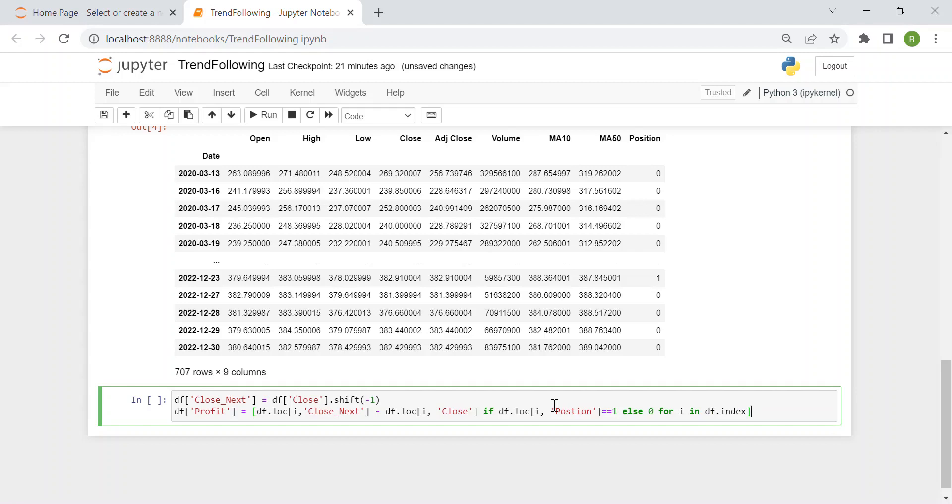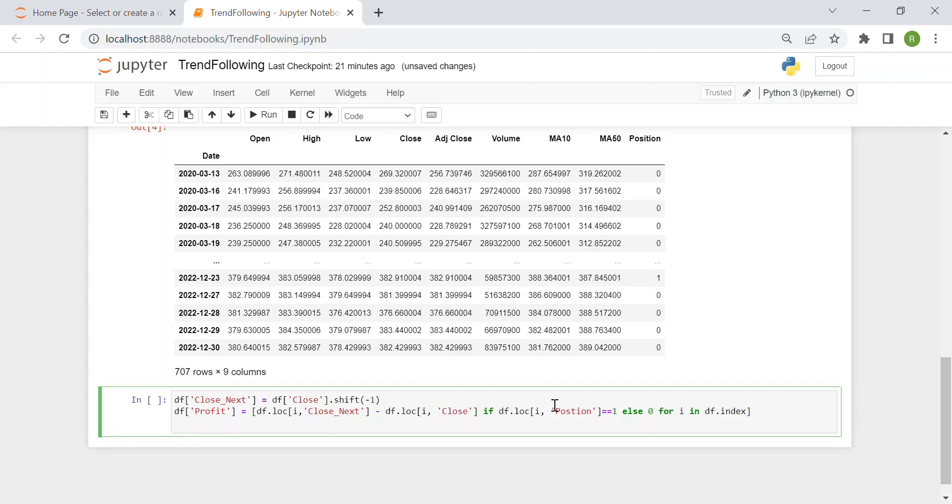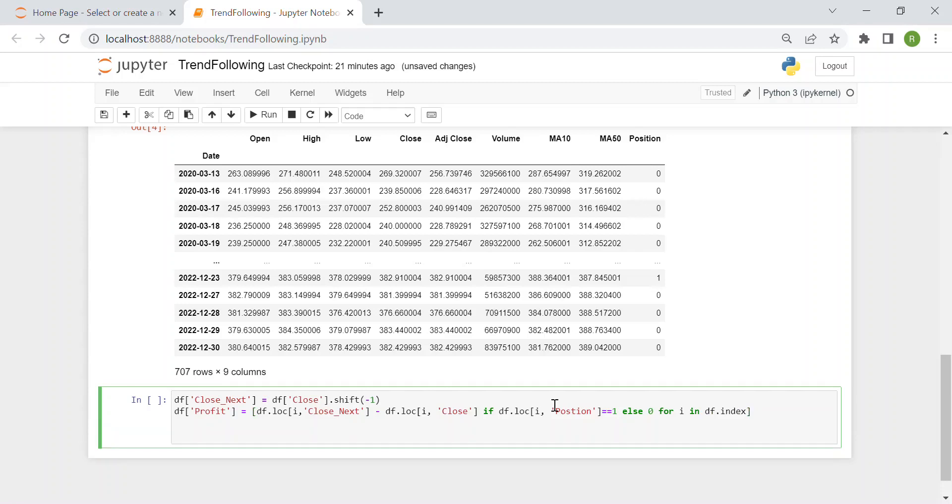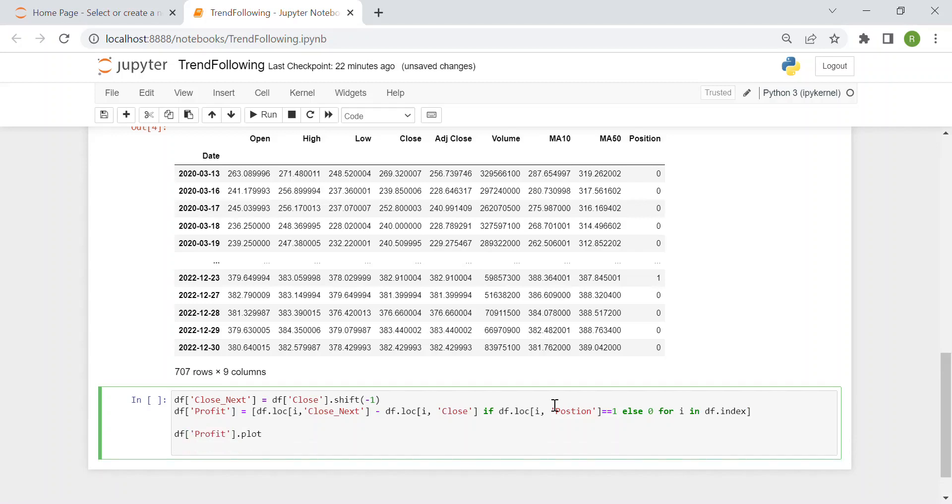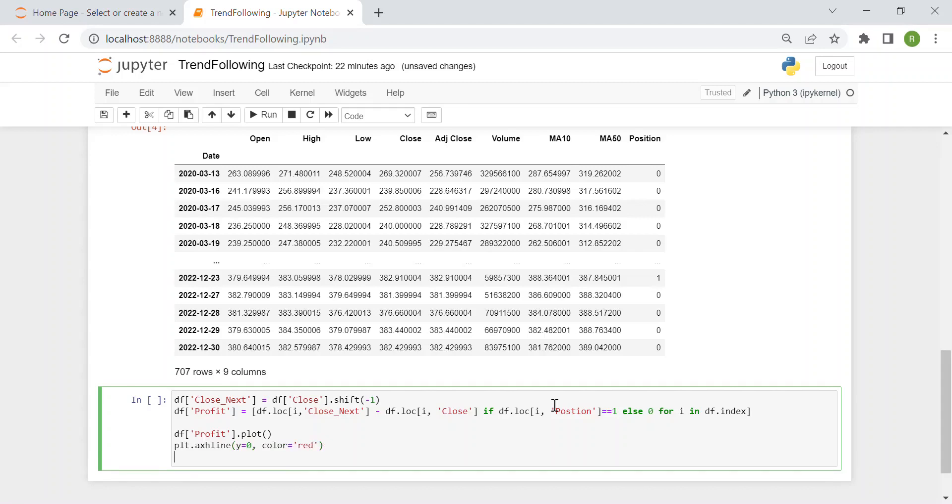Okay. Okay. Now I can just plot this column. So the profit column. And I say df profit dot plot. I add a new line. So plt dot axhline of y is equal to 0. And then I say color red. Just to have an idea of what the 0 is. Where the 0 is in the plot. And then I show it.